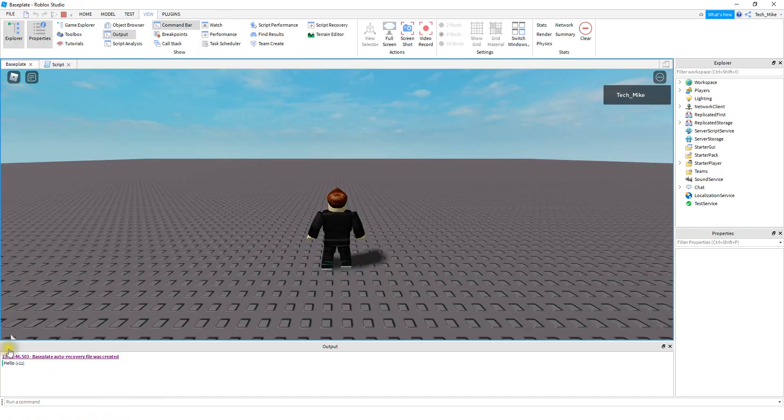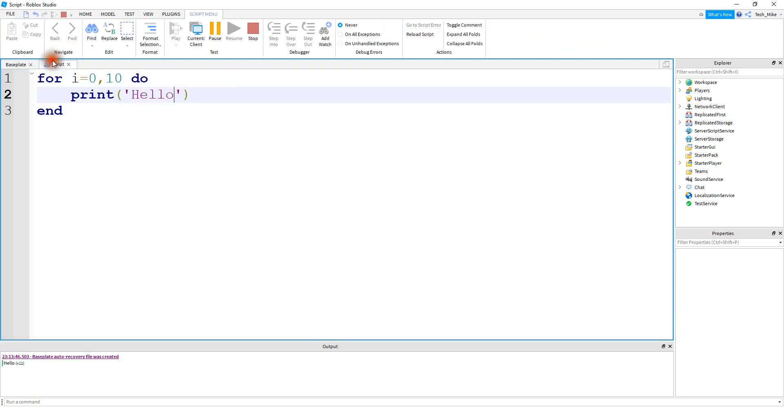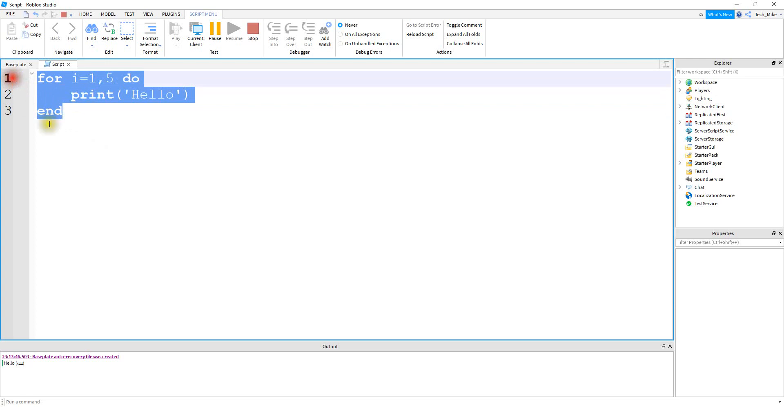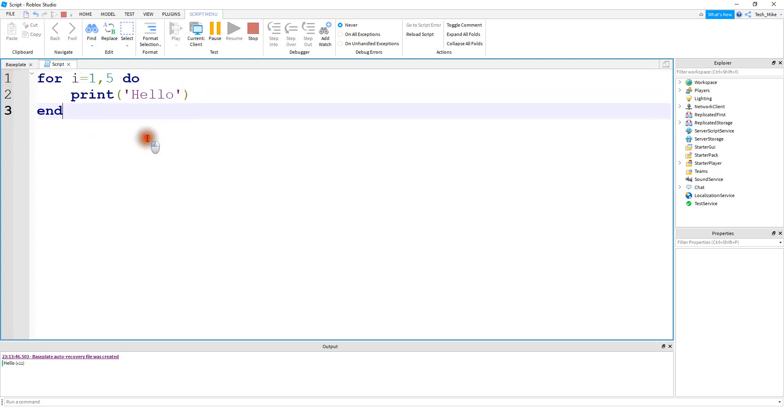And then down on the output we can see the hello message was printed 11 times because there's 11 numbers between zero and ten. If I want to print this message five times, then I can do something like this. I can go from one to five. Okay, so in this form the for loop is just used to repeat this section of code right here five times.